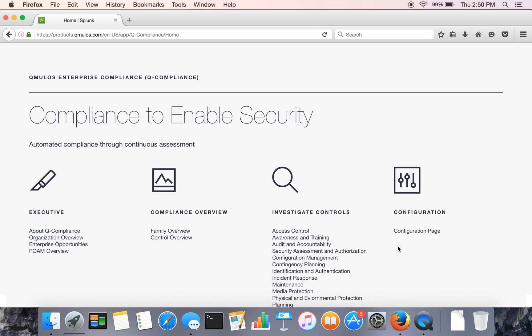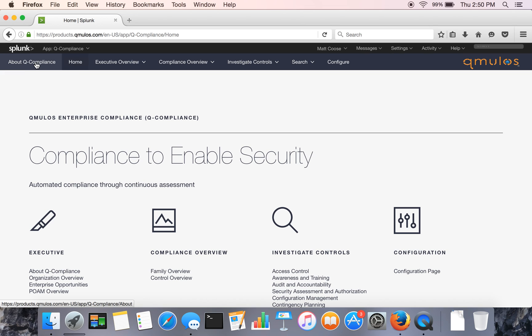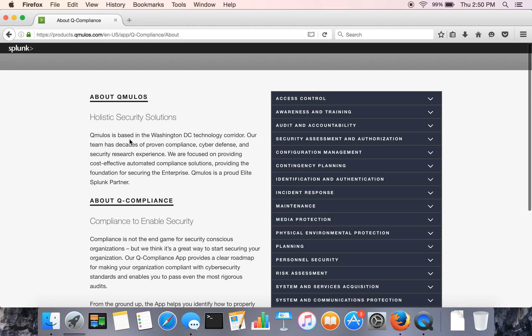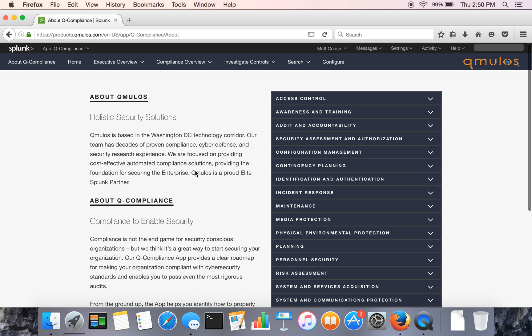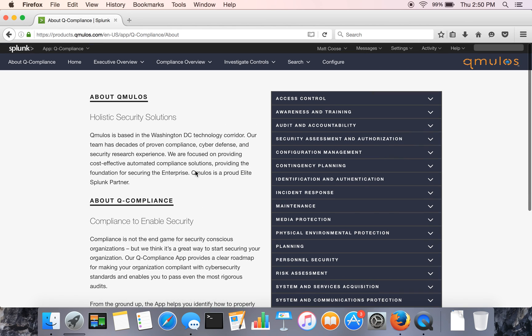And then the fourth area is the configuration section where you set up your organizations, sub-orgs, systems, and data sources. The app itself is based on the NIST Special Pub 800-53 Rev4, and it covers the breadth of control families in that standard, as you can see here.